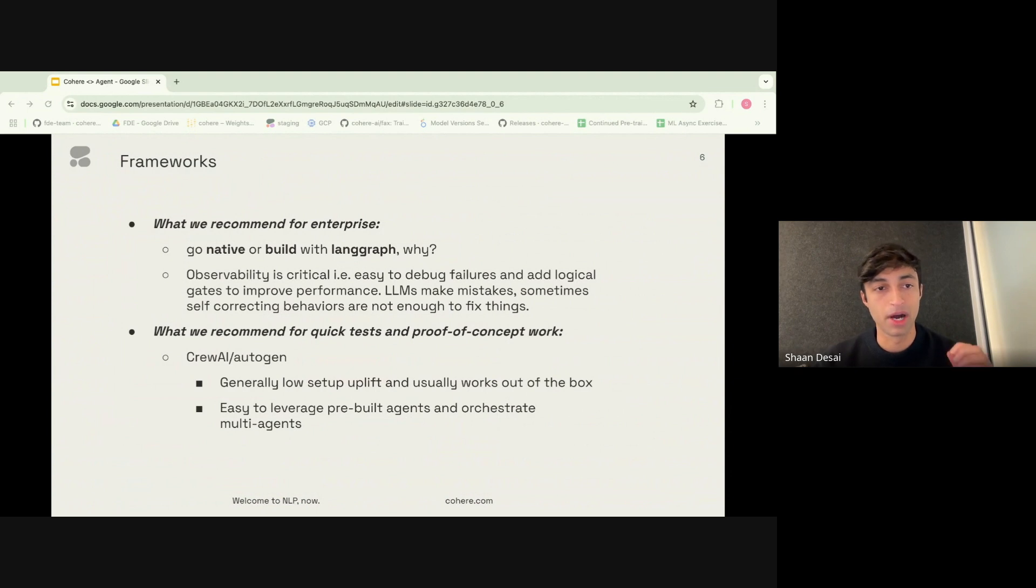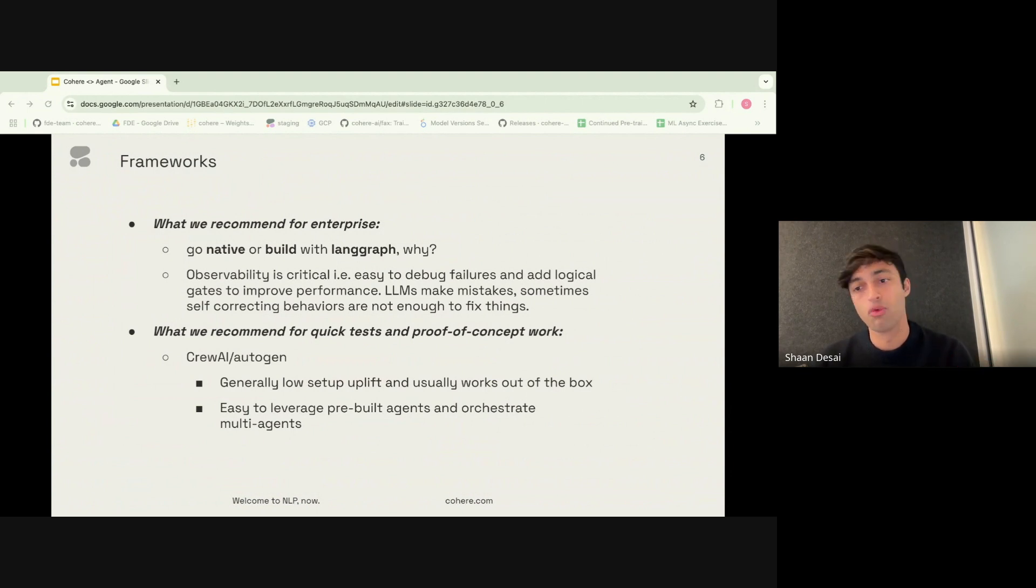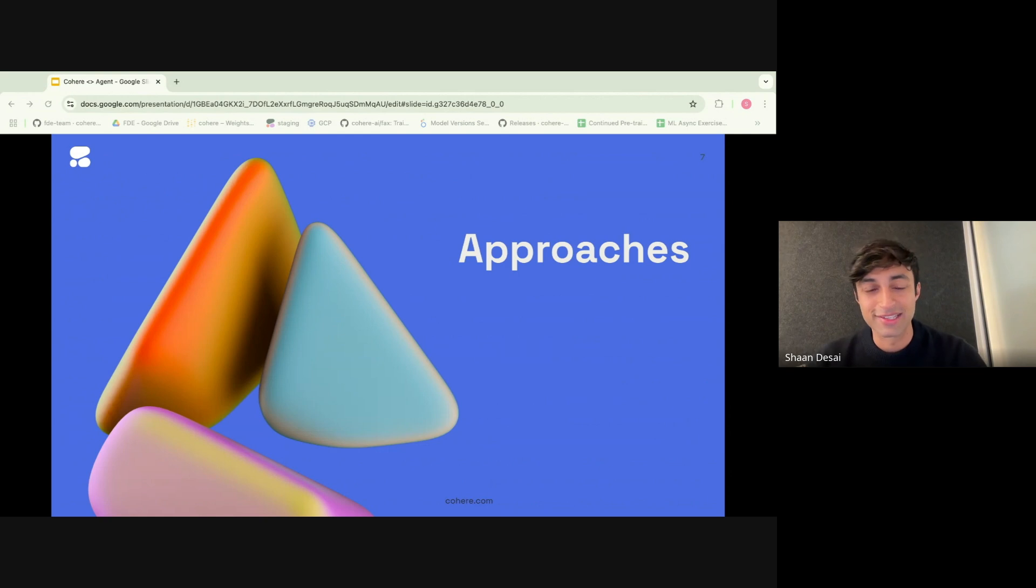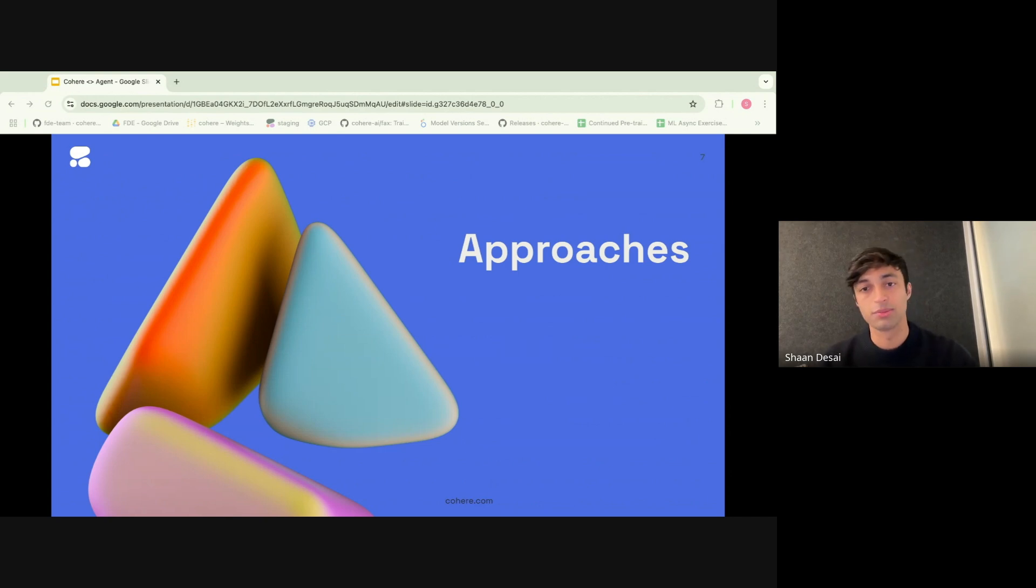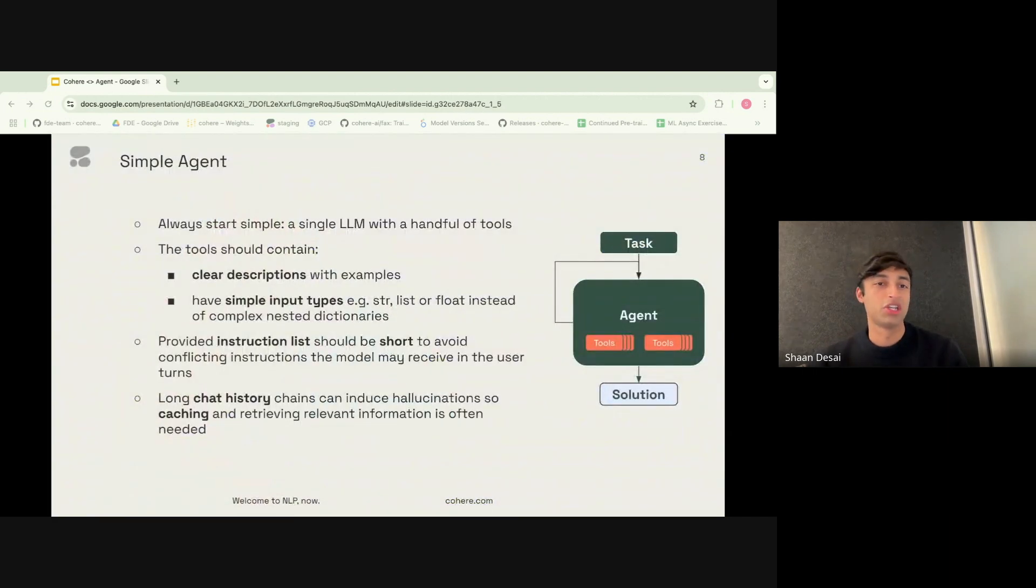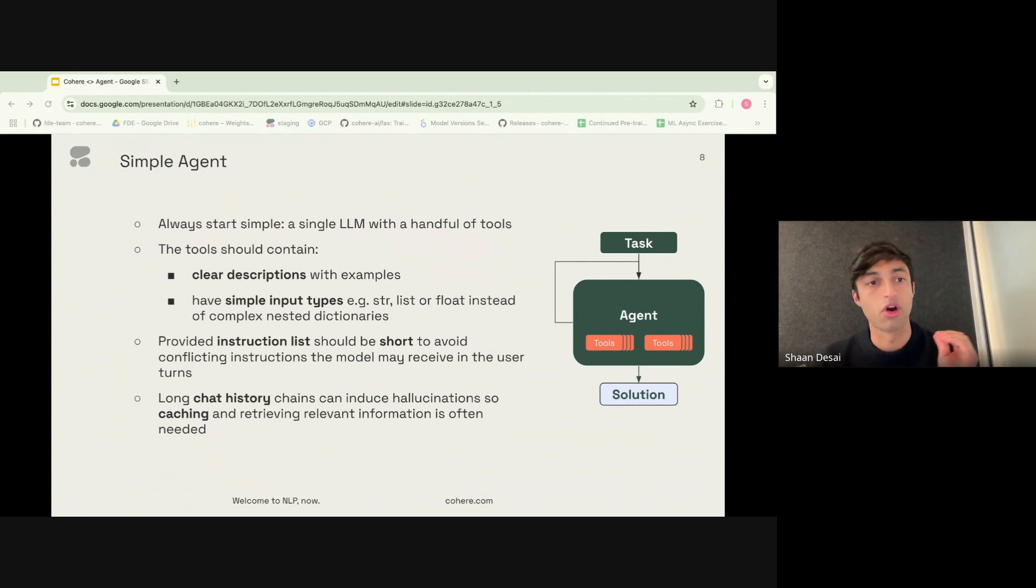In part, what we're particularly excited about is seeing a sliding scale spectrum across these various frameworks for different use cases. Now, once you decide on which framework you want to use, of course you need to decide on the approach or the strategy that you plan to use this framework in. Do you plan to use single agent? Do you plan to use multi-agent? Will you have human in the loop feedback? Our core recommendation, and this is insights that have come from a number of use cases, is always start simple. A single LLM with a handful of tools can often go a long way.